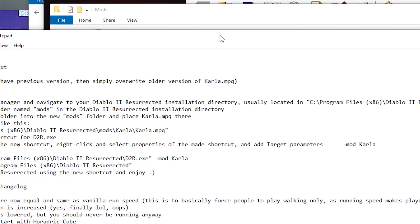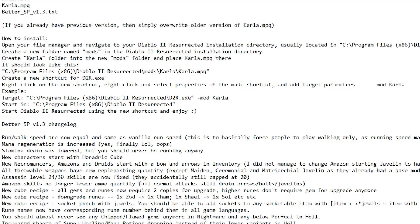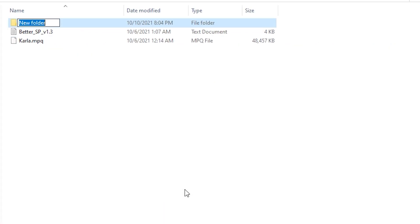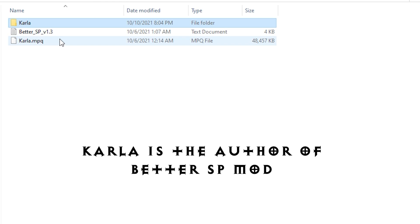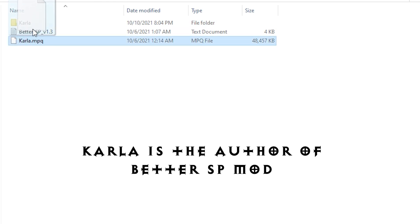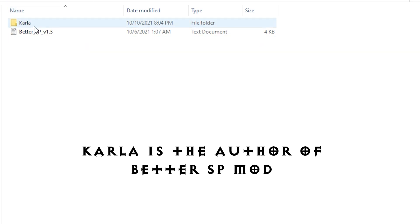Each mod has its own code name and installation guide. Inside the mods folder, we should create a new folder and name it 'Carla', and place the beta.sp mod there.